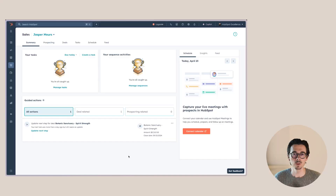My name is Jasper. I'm a certified HubSpot consultant. Let me share my screen and I'll show you exactly how this works.